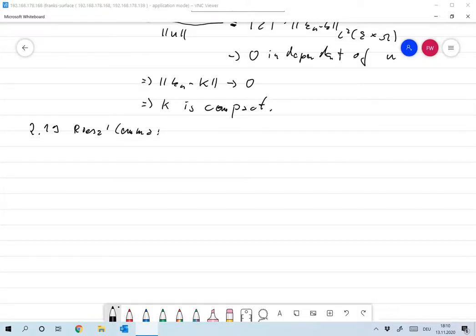To conclude this preliminary chapter about first properties of compact operators, we want to prove a connection to inverse problems and ill-posed problems. If X is an infinite dimensional Banach space, then compact operators on X have no continuous inverse, which means that the inverse problem for compact operators is ill-posed for infinite dimensional vector spaces.